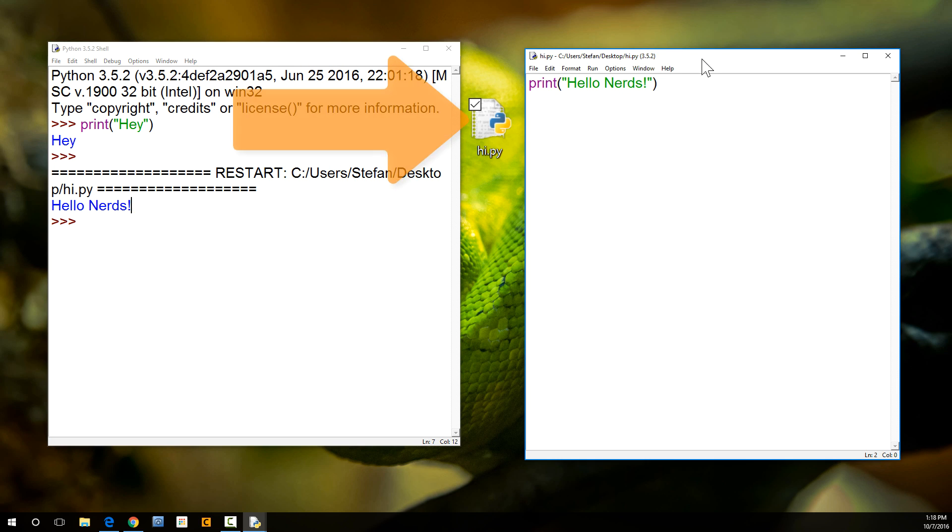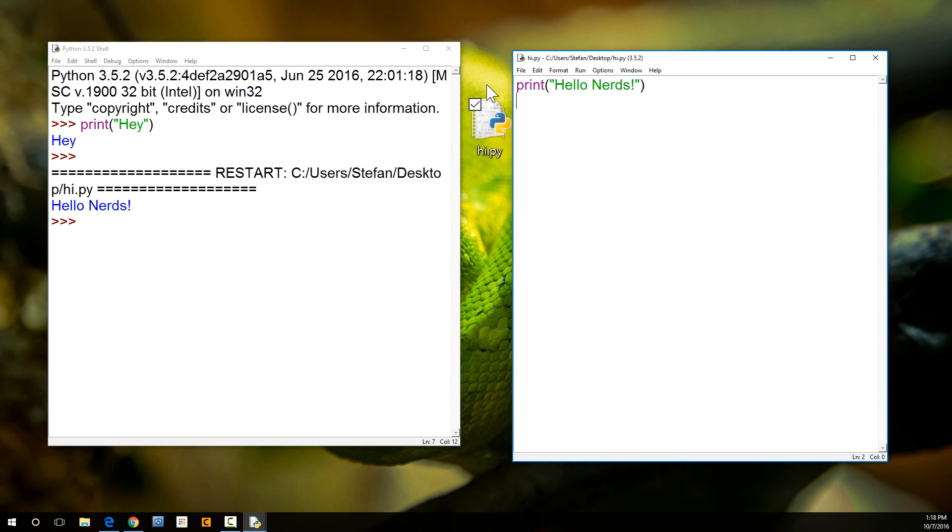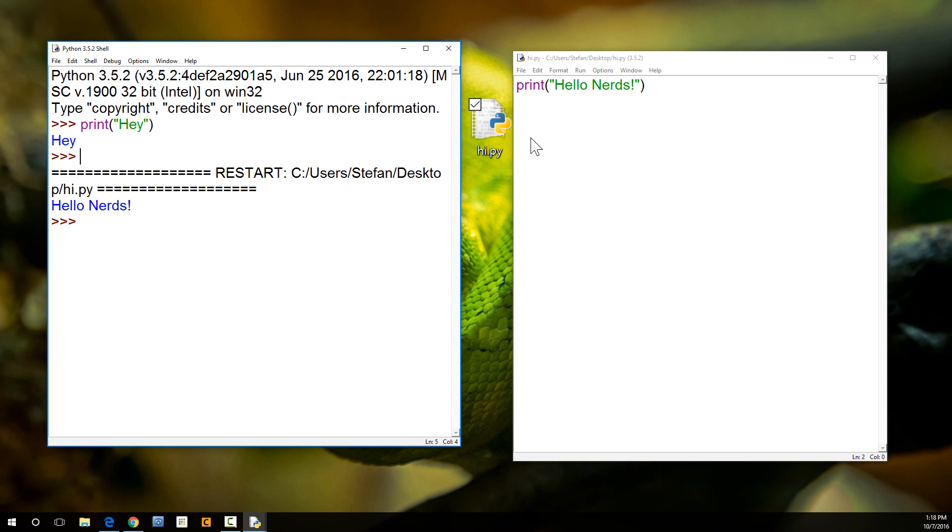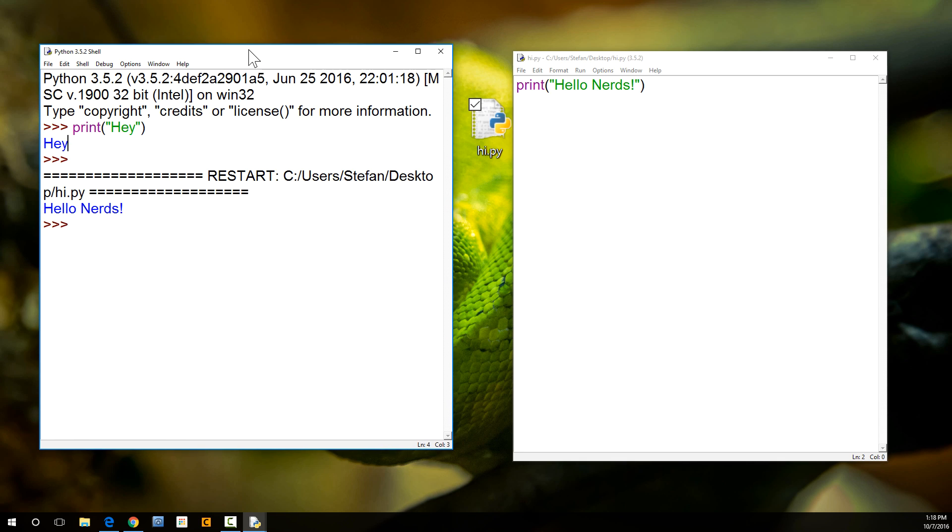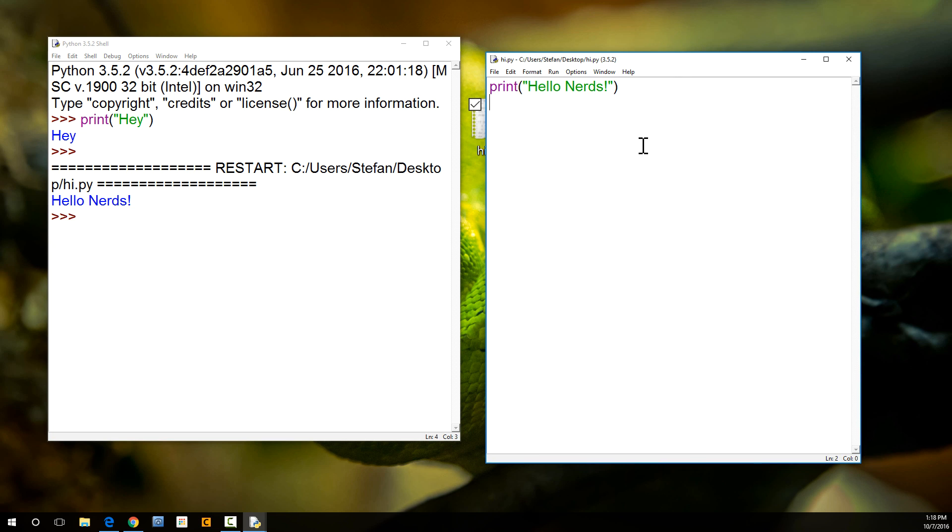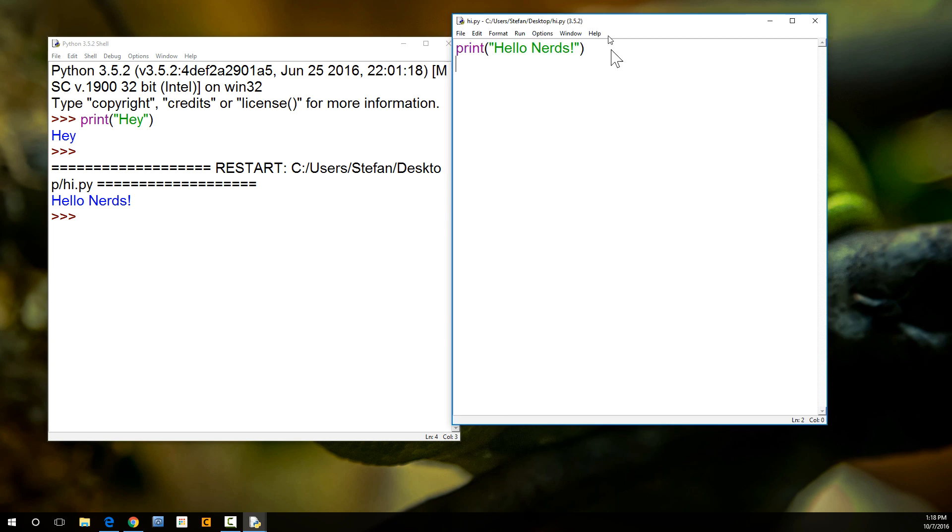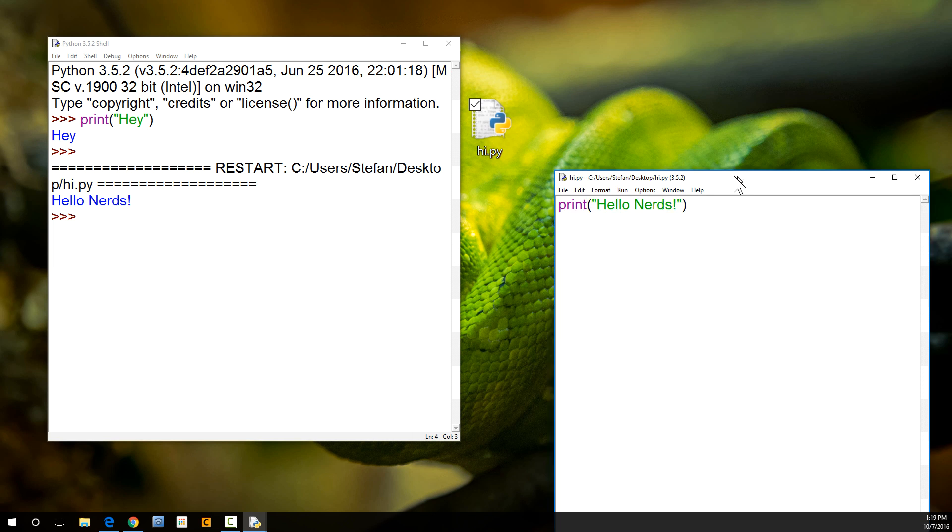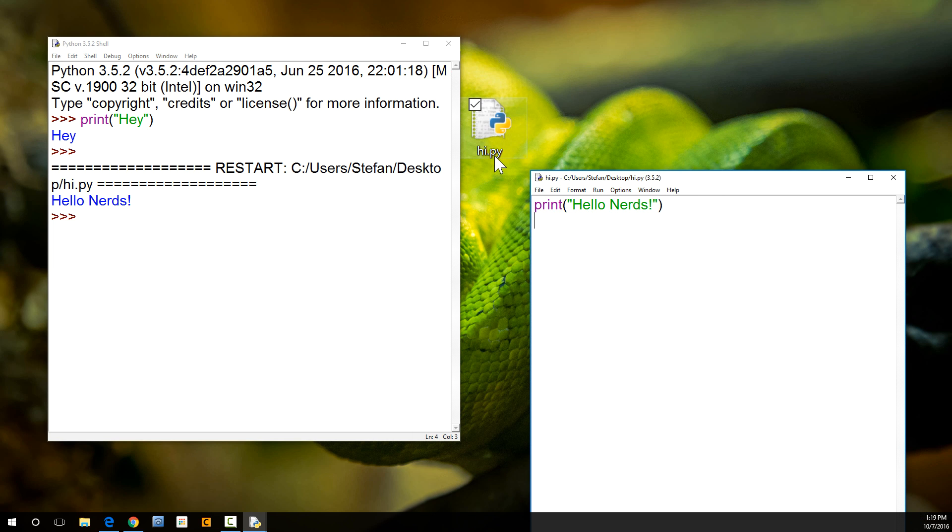So, why would you want to do it in a separate file over here versus just typing in print hi here? Because when you want to write more complex commands, more complex code, it's trickier to do it right in shell, and you can't save it. Whereas here, we can save our code. So, if you want to create an app in Python, you're going to be writing it in a separate Python file, which is a py file.